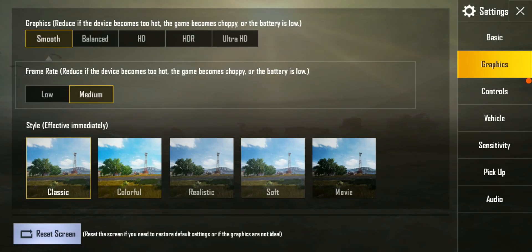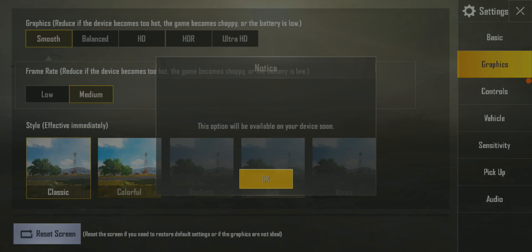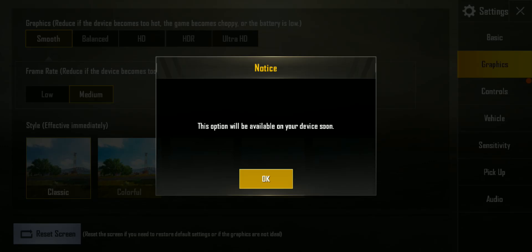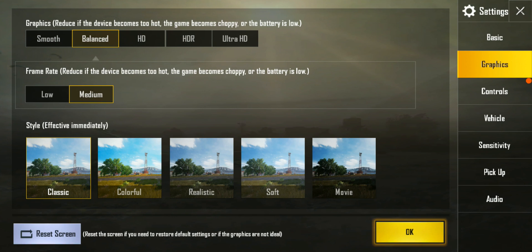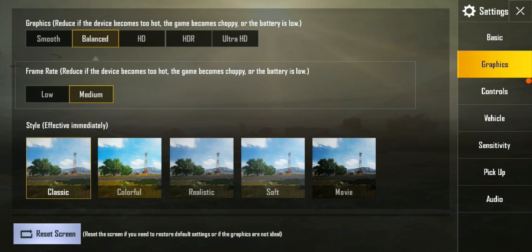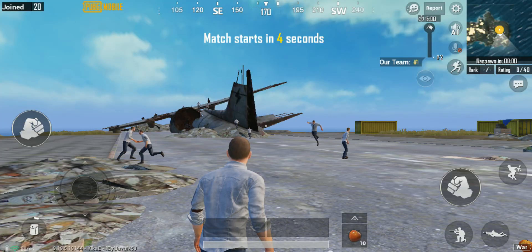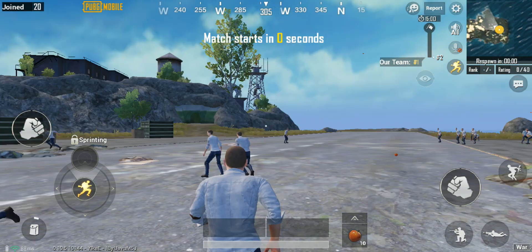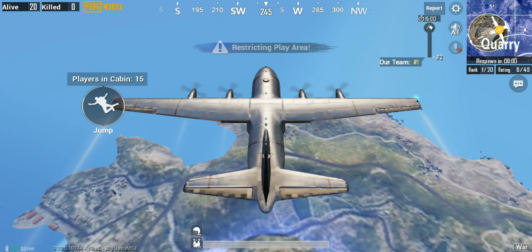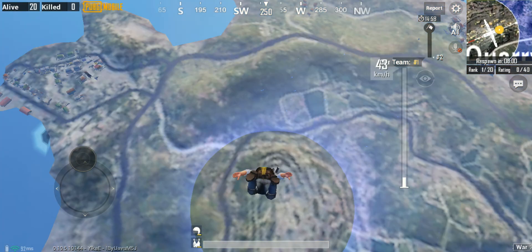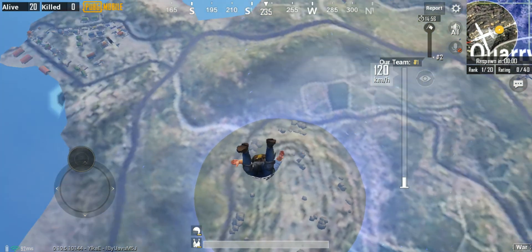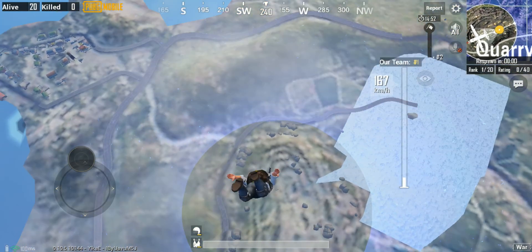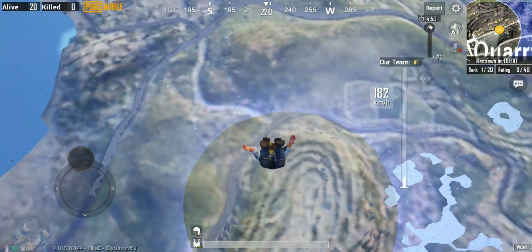One disappointment is that PUBG does not run on HD settings on this ROM and there's no high graphics setting either. You can only play on medium, balanced, or low settings. It's disappointing not to have HD and high settings, but at least you can record gameplay with internal sound.